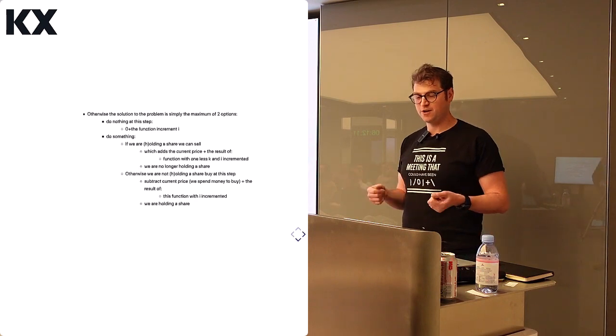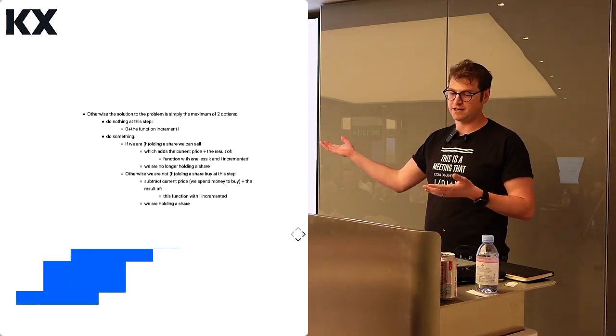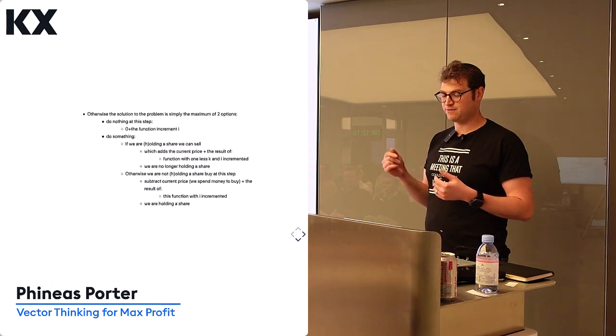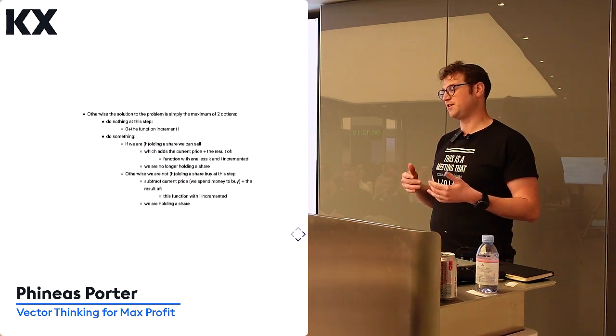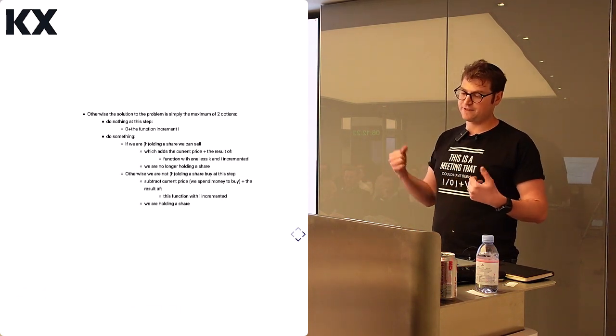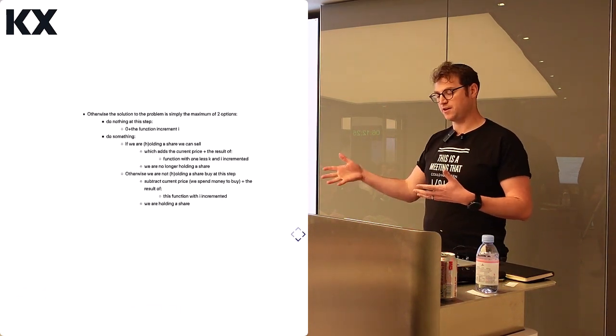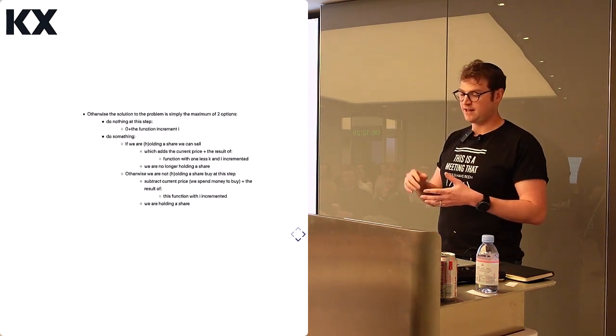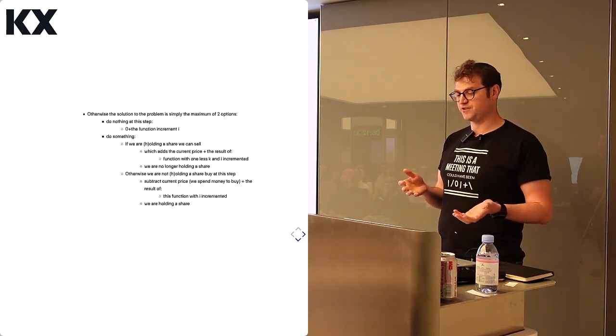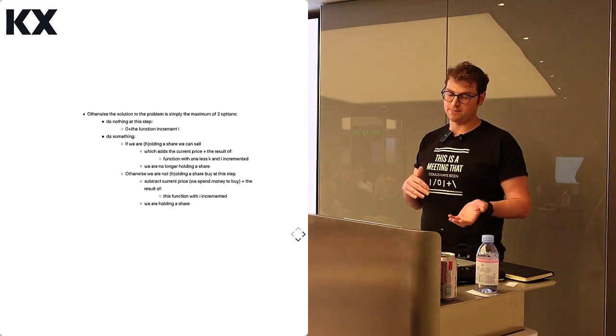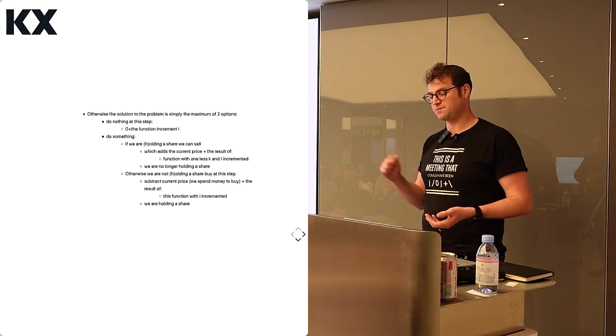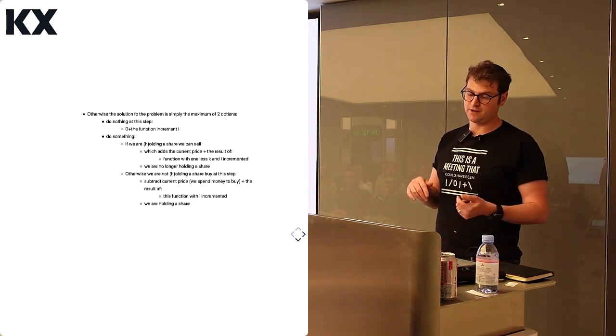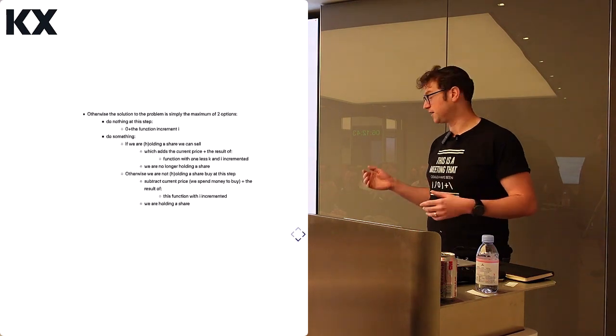Otherwise, we only can do one of two things. We can do nothing at the current step, so we're just going to return the function with increment I, or we can do something. But if we can do something, we can do one of two things. If we're holding the security, we have to sell, because we're not allowed to hold more than one unit. So if we sell, we're going to add the current price and the result of calling the function with one less transaction and I incremented. Or if we don't hold the security, if we're not holding the security, well, we should buy at this step. So we're going to buy, and we're going to subtract the current price. We're going to spend the money to buy at this current price, and we're going to add the result of calling this function with I incremented, and we're left holding a share.